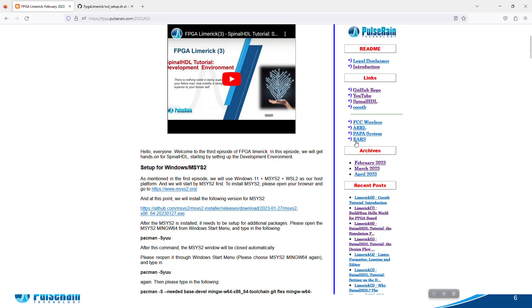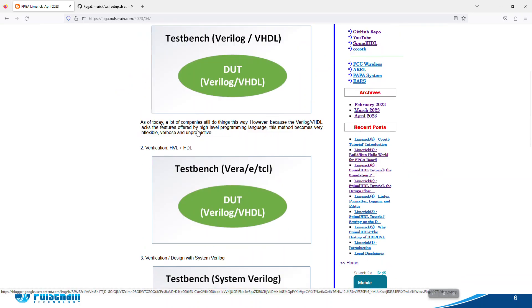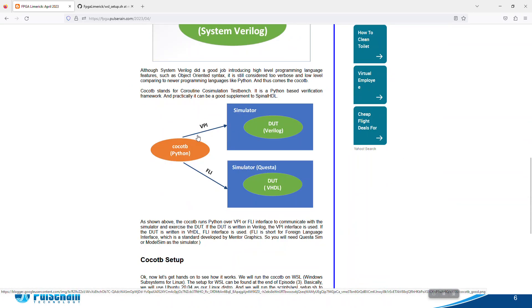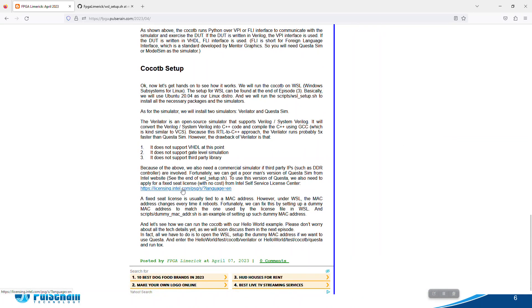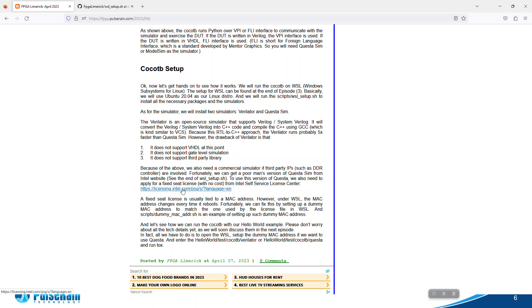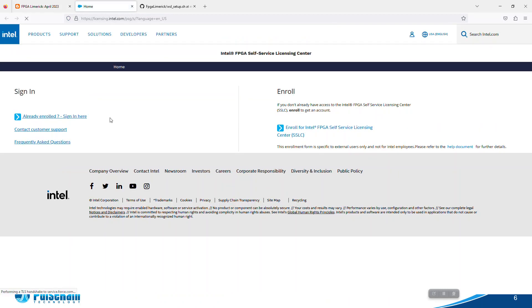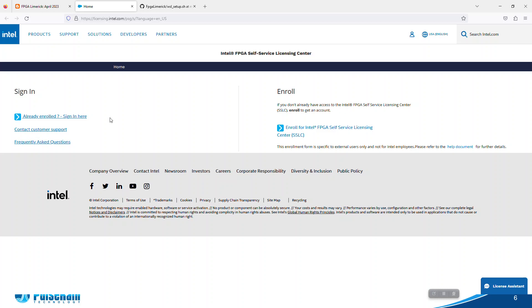On our companion blog, you can find the Intel Service License Center here. From here, I think you can apply for a fixed seat license. However, here's the catch: because we use WSL, when you apply for a license, the license is tied to a MAC address. But for WSL, the MAC address changes every time it reboots. I think they did this for security reasons.